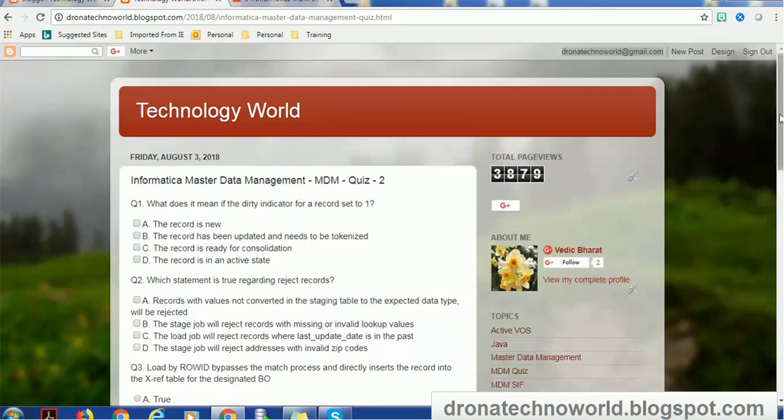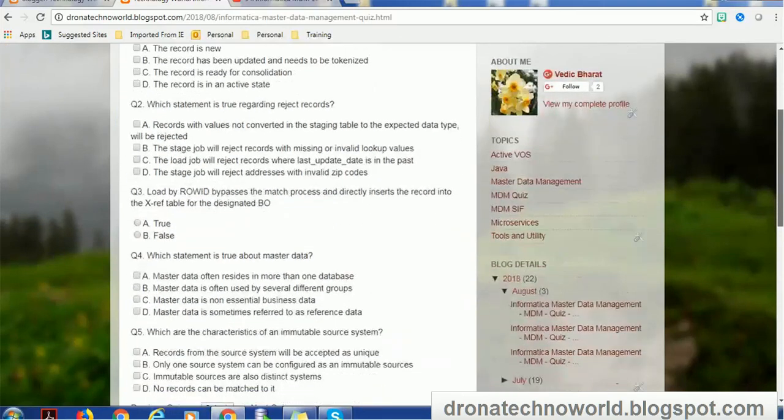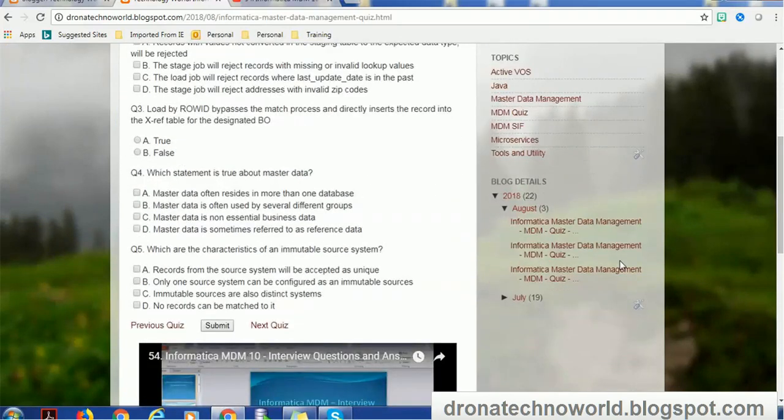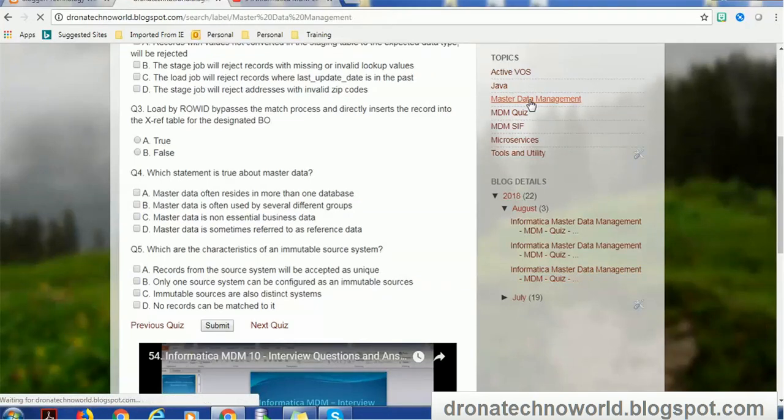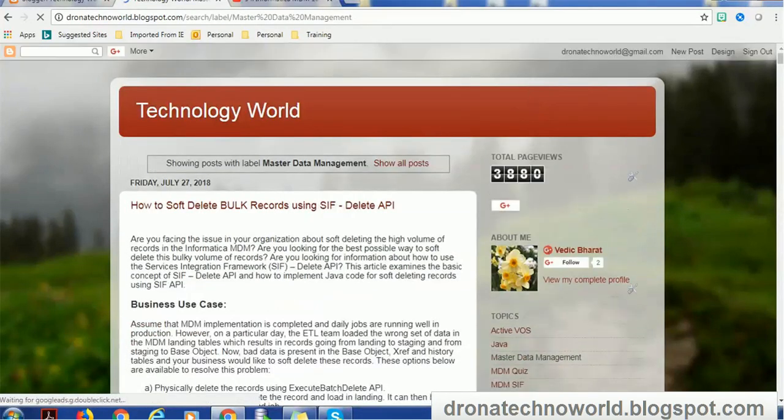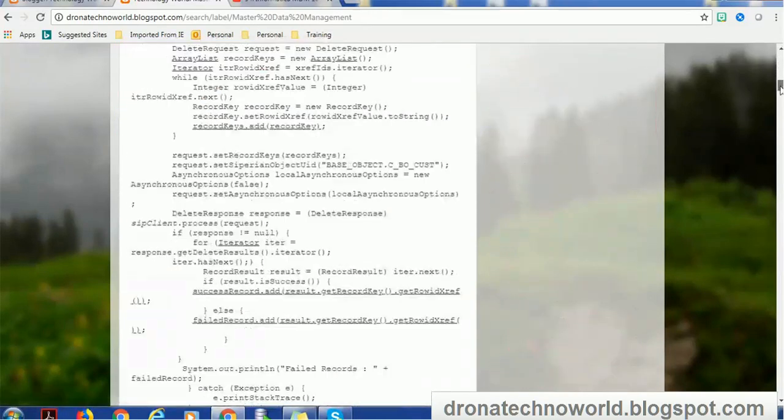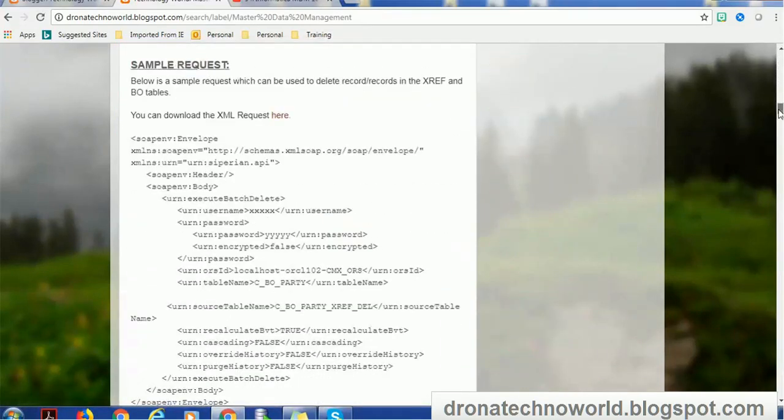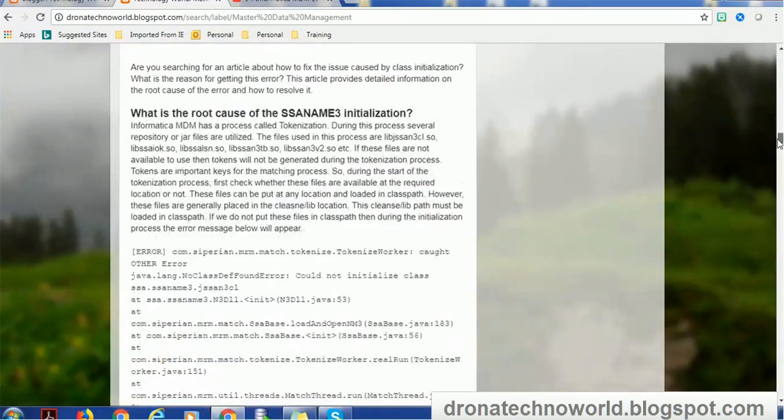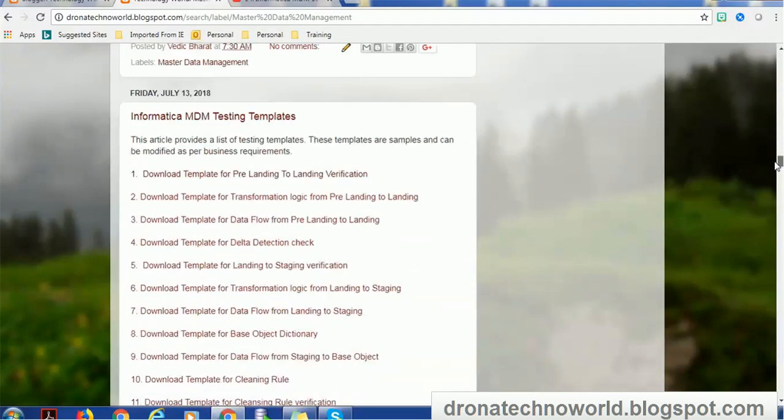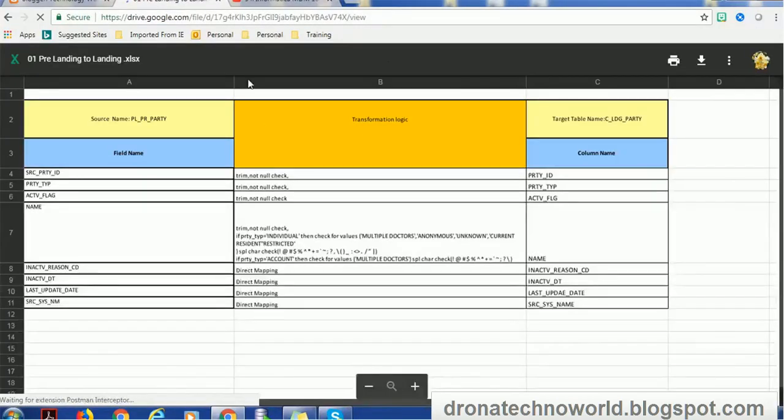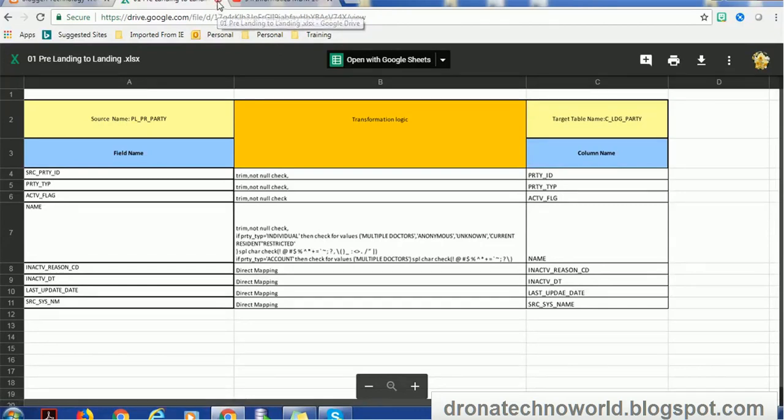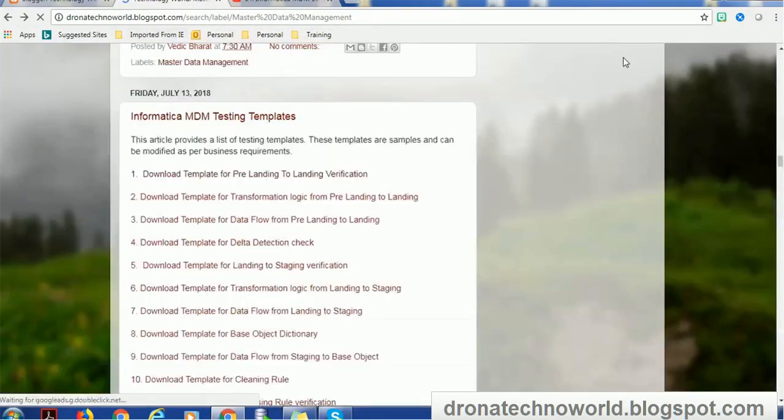I have made some downloadable material. For example, if we go through my MDM-related articles, there are a couple of articles I have created. One of the articles is Informatica MDM testing, where all the templates I have made available. You have to just come here and download this template. I would recommend strongly download this template. The reason is these are free templates. You have to just click download and it will download for you.